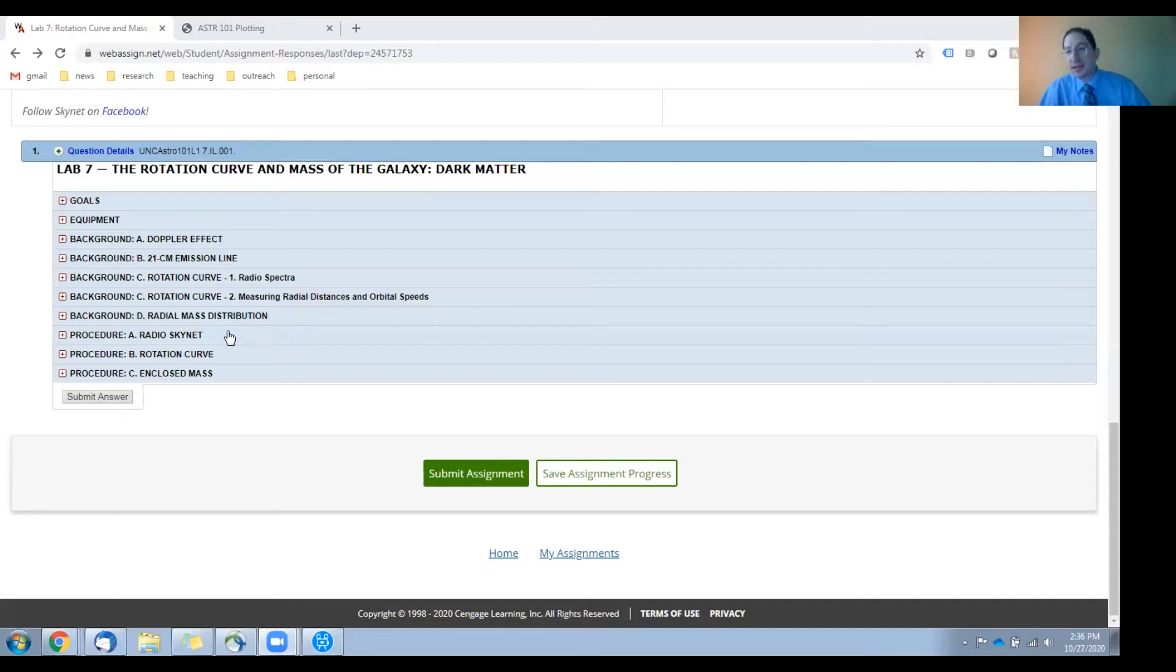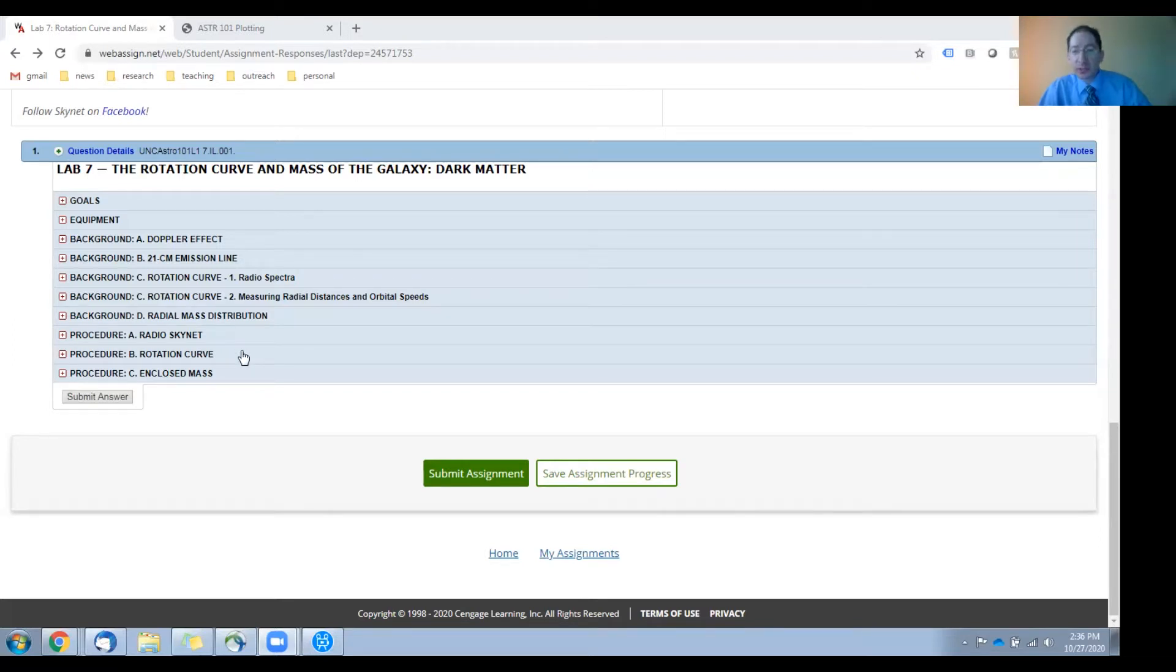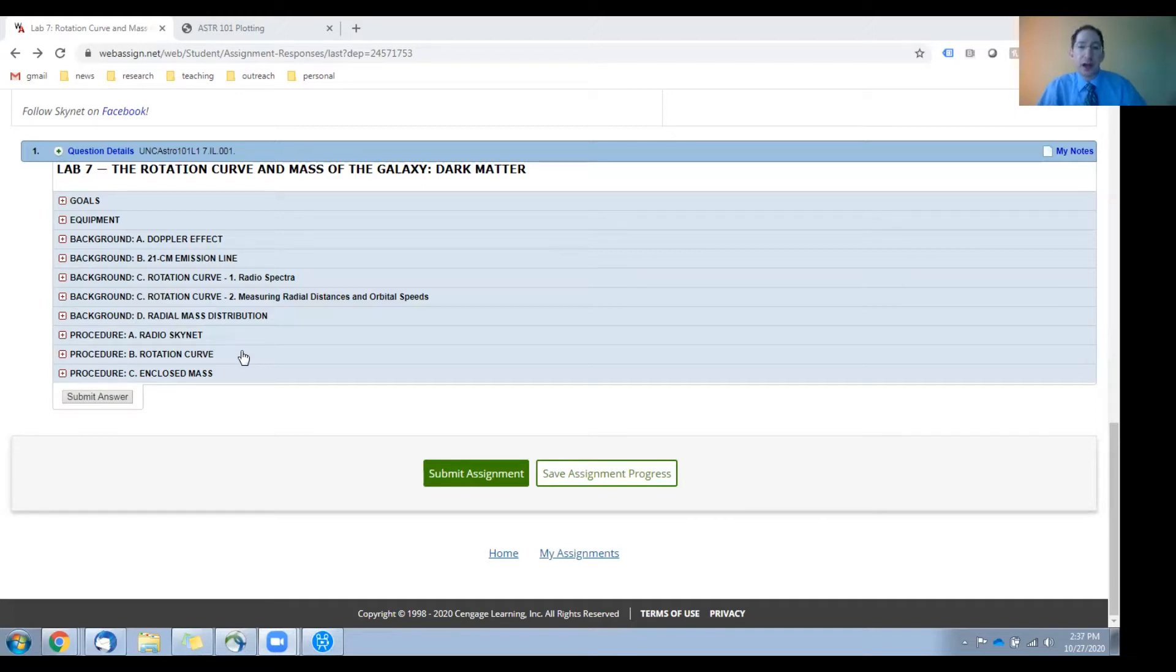In section A, we'll collect our data using the 20-meter diameter radio telescope at Greenbank Observatory. In section B, we'll use these data to produce the rotation curve of our Milky Way galaxy.